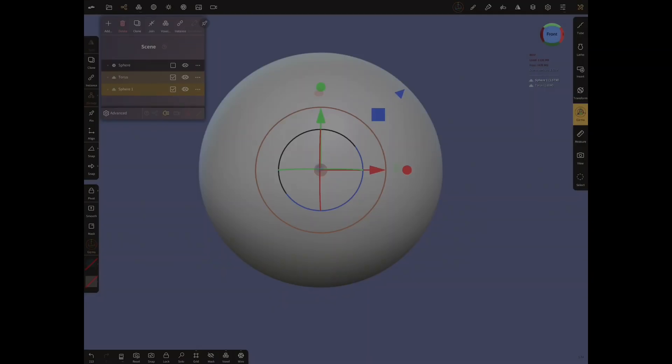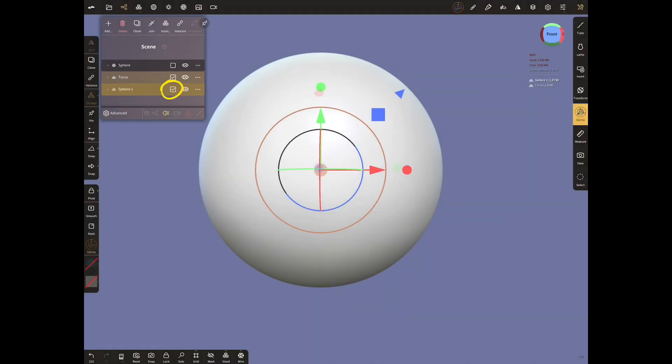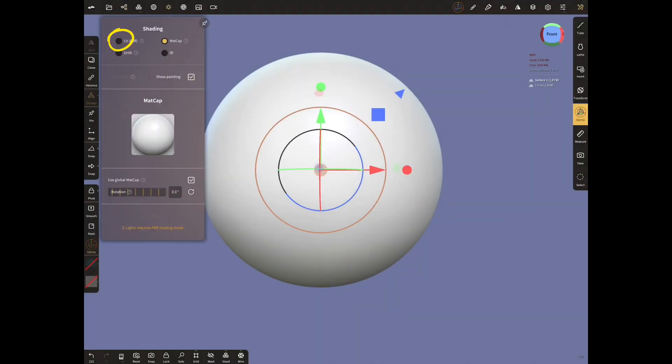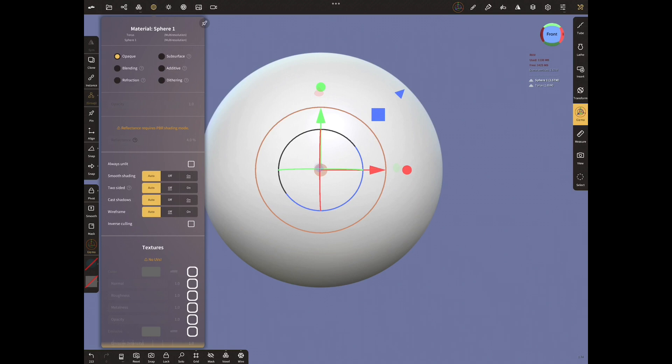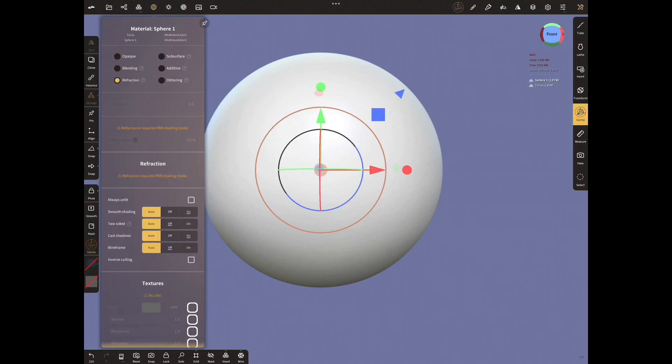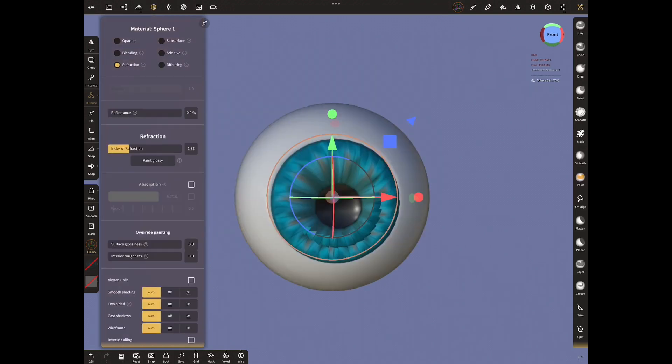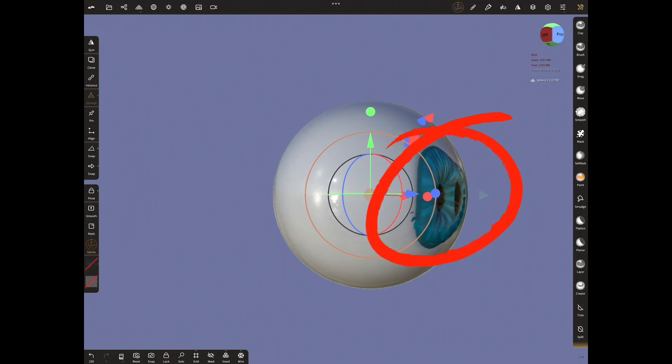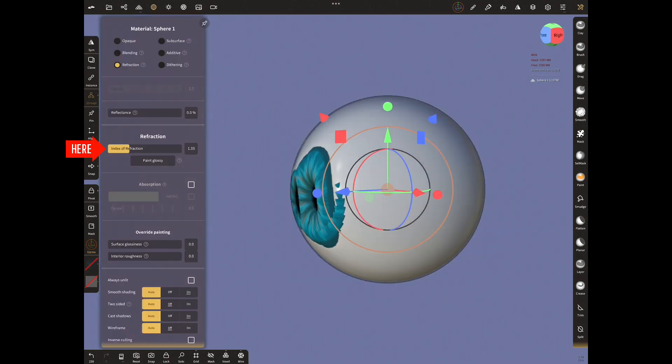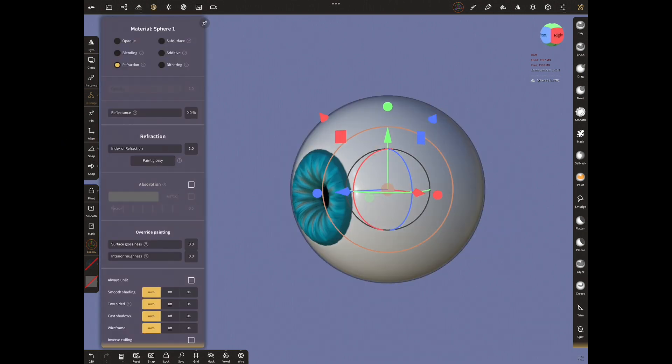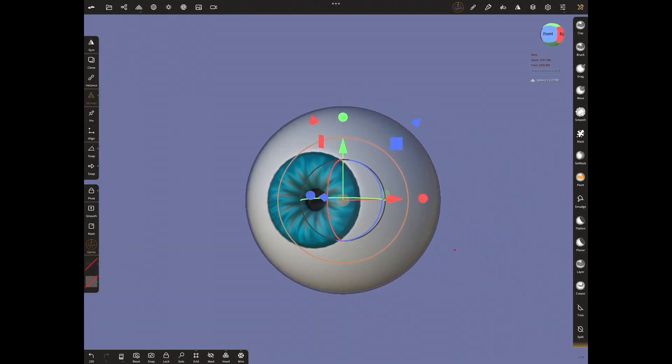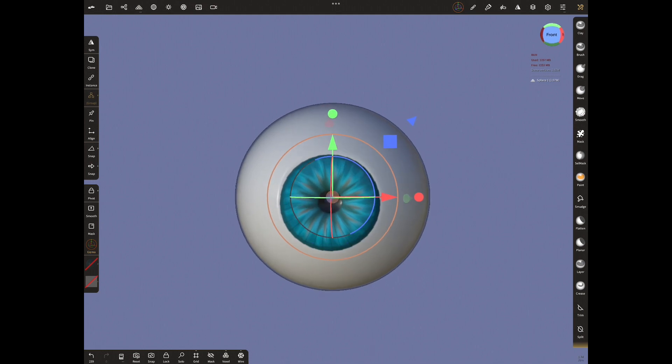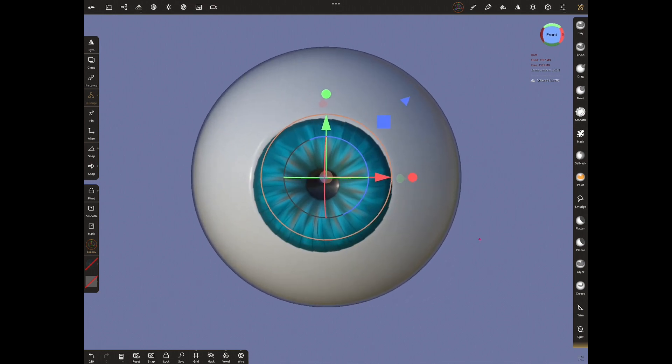Let's choose the sphere we created earlier. PBR mode from the shading menu and from material menu, choose reflection. But the refraction here needs to be fixed. For this, we have to adjust the index of refraction and tap paint glossy. Yes, now the refraction has decreased.